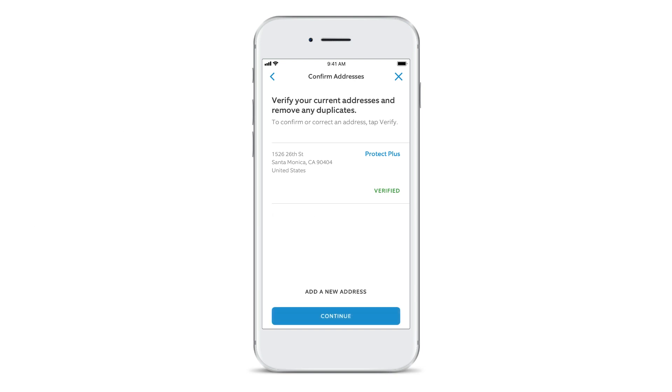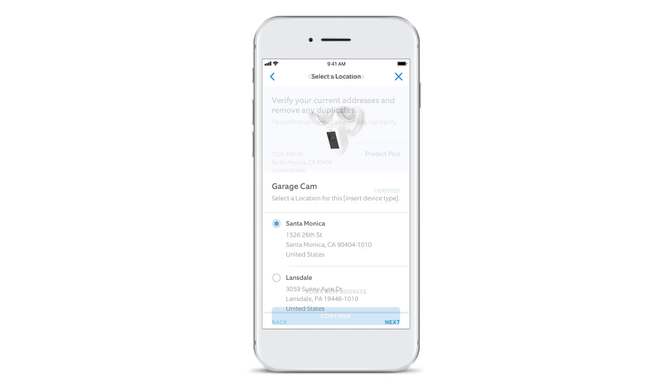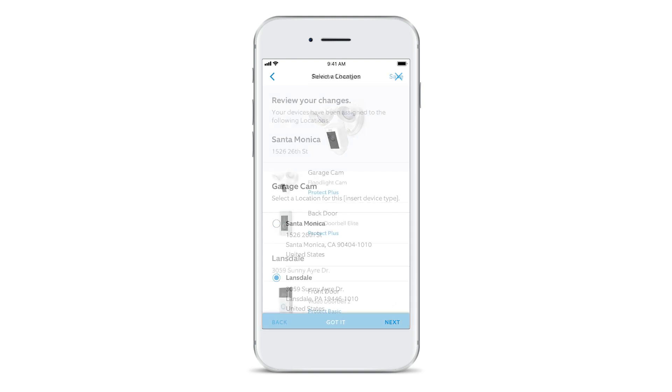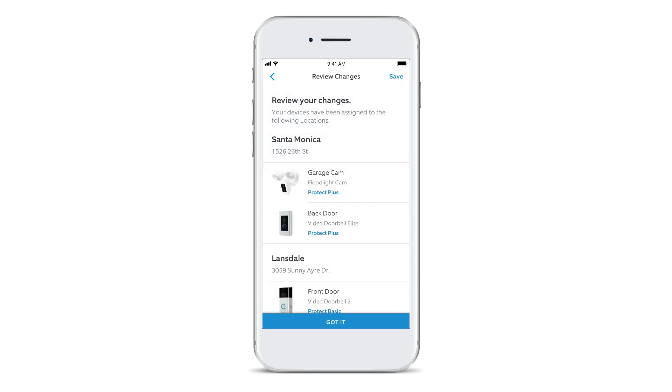Once you're done, you'll get a chance to assign a location to each of your Ring devices. Finally, just review and confirm your choices and you're done.